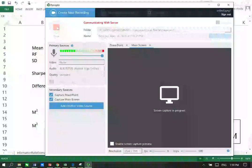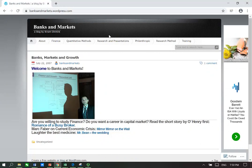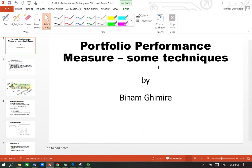Hello and welcome to Banks and Markets. In this video I'm going to talk to you about the Modigliani and Modigliani ratio. Remember, I've been talking in my previous videos about portfolio performance and measurement techniques.